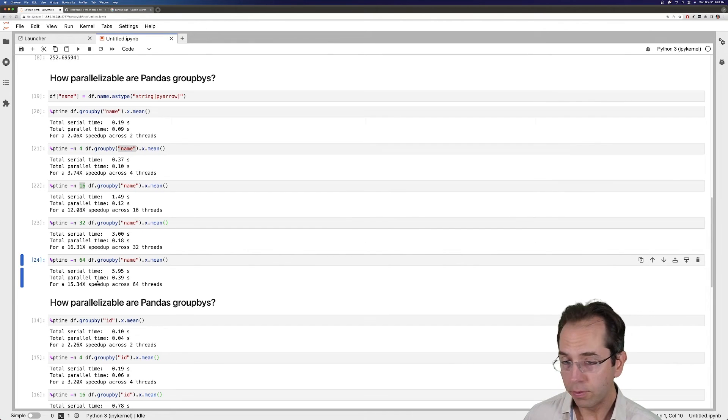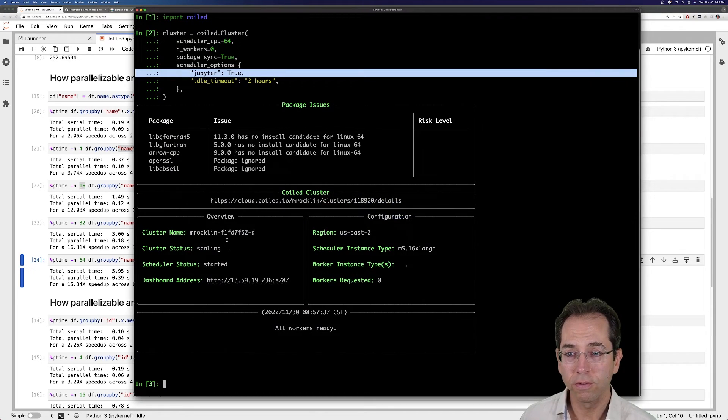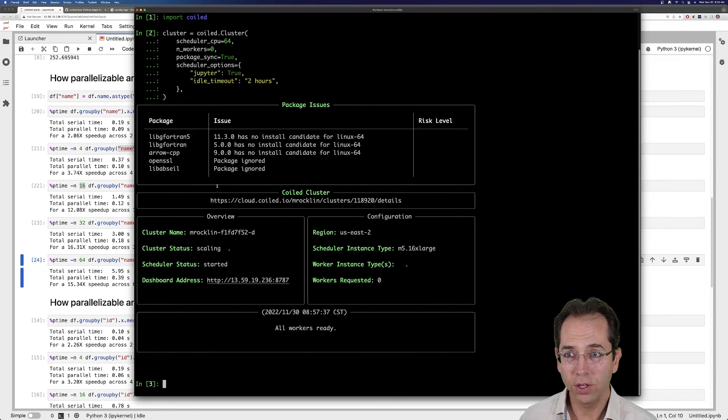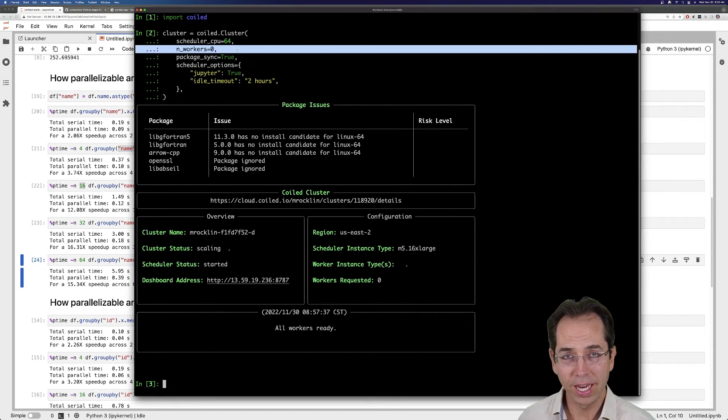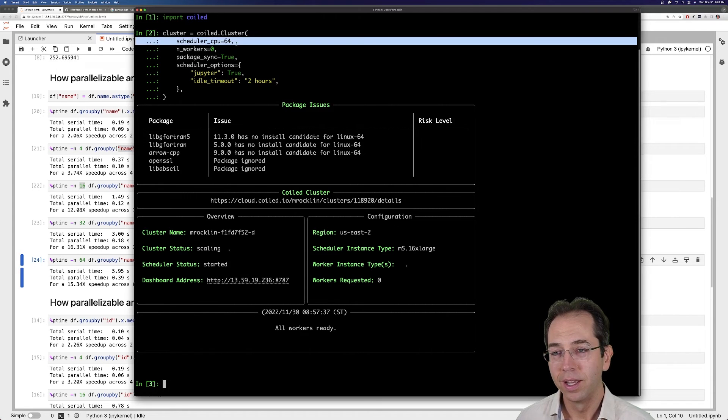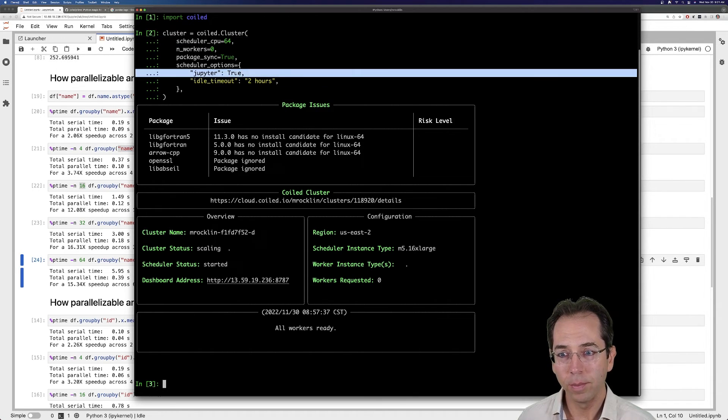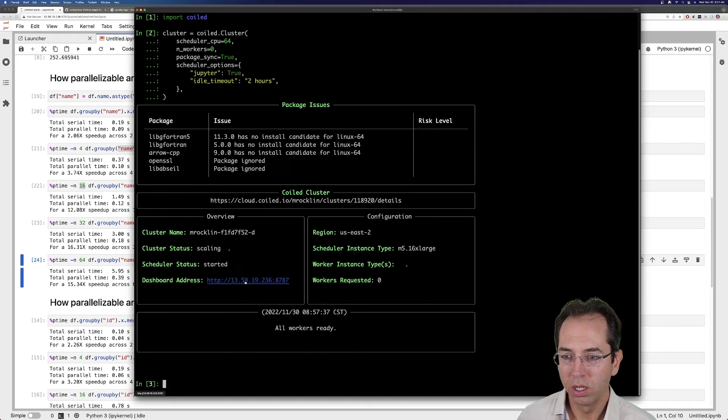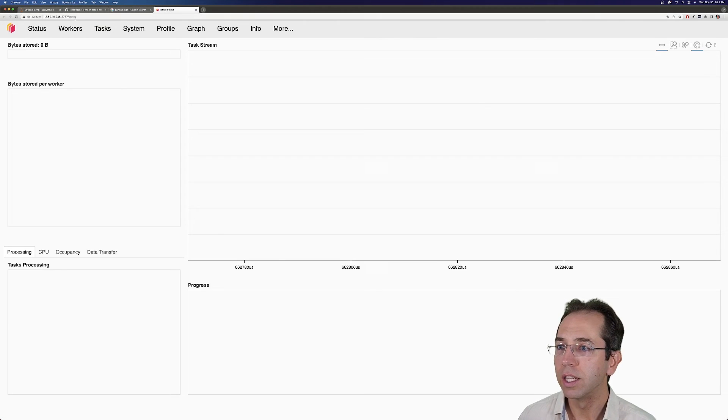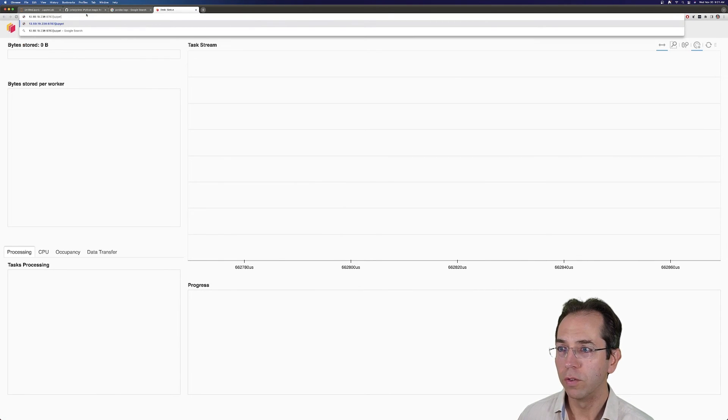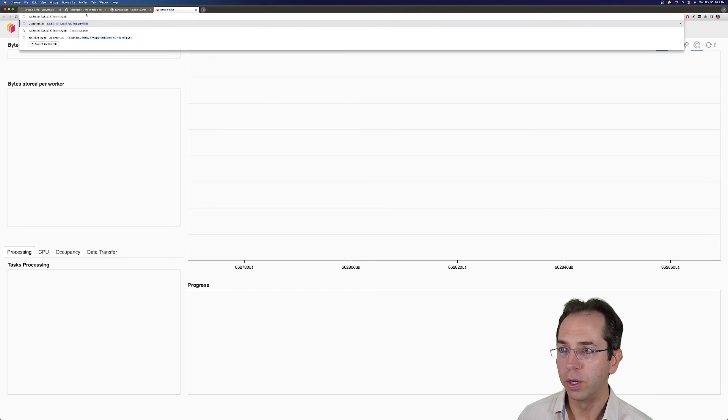So, again, if you want to play with this yourself, it was pretty easy. I asked for a cluster with just zero workers. I'm actually not using Dask here at all. I just want the big scheduler machine. And I'm asking for Jupyter on that machine. And I just go to the dashboard. And then instead of looking at the Dask dashboard, Dask runs a Jupyter server. And I'm looking for JupyterLab.